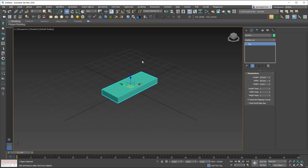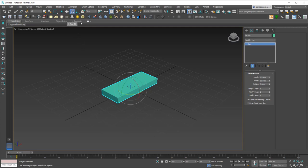Now to go into the rotate tool I'm going to hit E from the keyboard, or you can just click on the Select and Rotate command from here. As you can see we have three axes we can rotate the object around, and also we have a fourth circle which represents the axis that's normal to the camera.